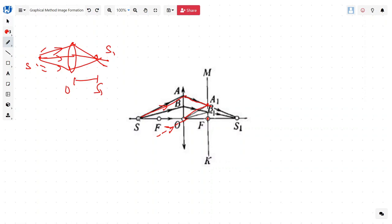Now let's consider ray SB, draw a parallel to it, and we know that because these are parallel rays, they are going to meet again on the focal plane at B. The third ray we want to draw is from S through the optical center, and it will pass straight. As the rays meet, they will travel in a straight line and cut again at S1, and this is where the image will be formed.